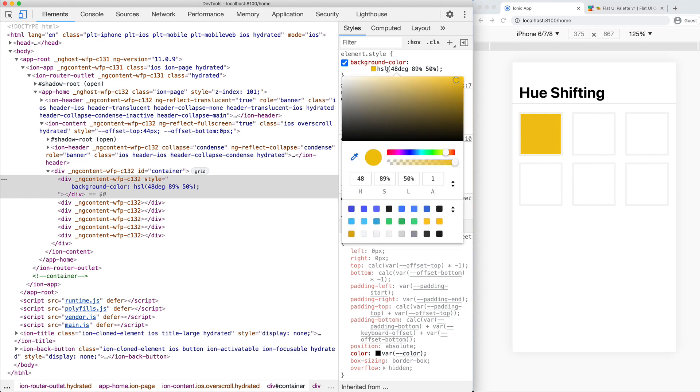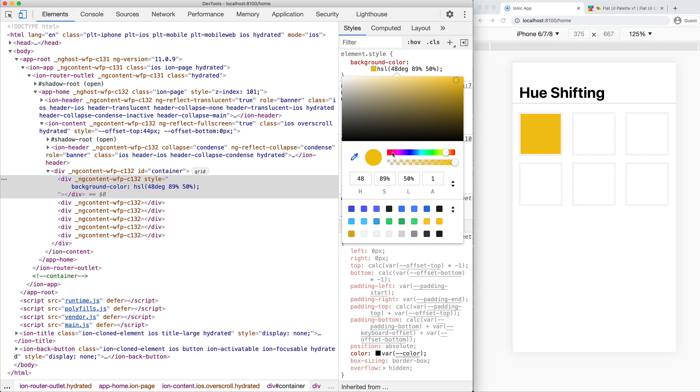I want to deliberately avoid getting into color theory stuff in general, but it is useful to understand what these values actually mean. The first value, the H, the hue, is essentially the color that we're working with. If you look at this little rainbow bar here, this is the color that we want to work with. You can see we have reds, pinks, blues, greens, and so on. This is where we sort of start from with our color.